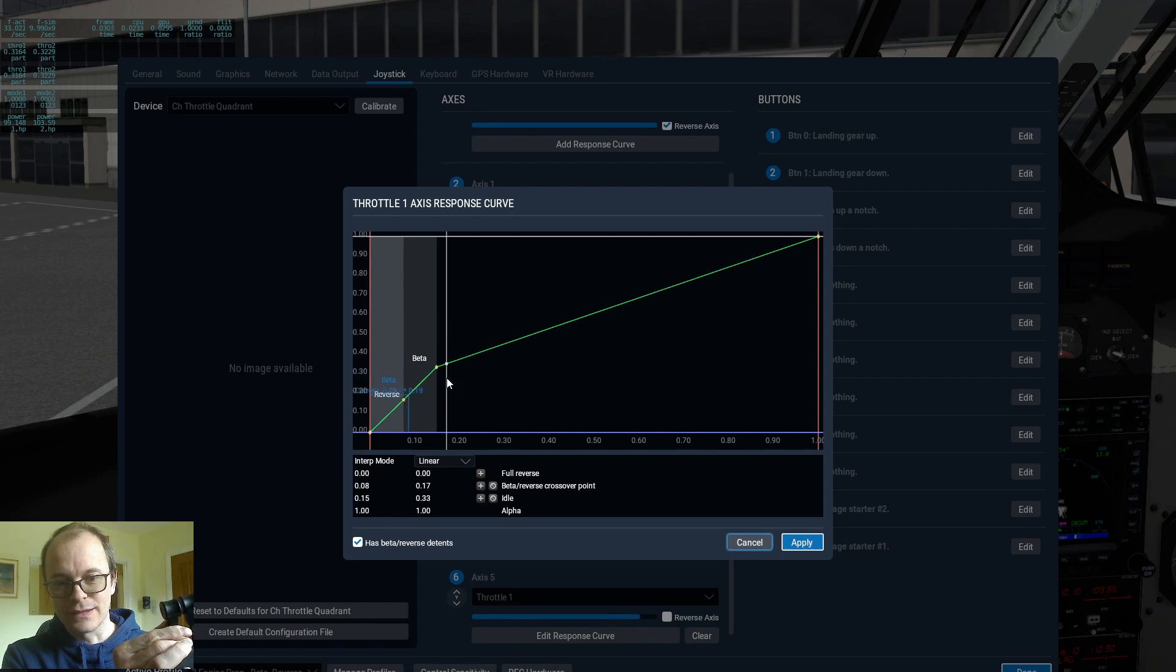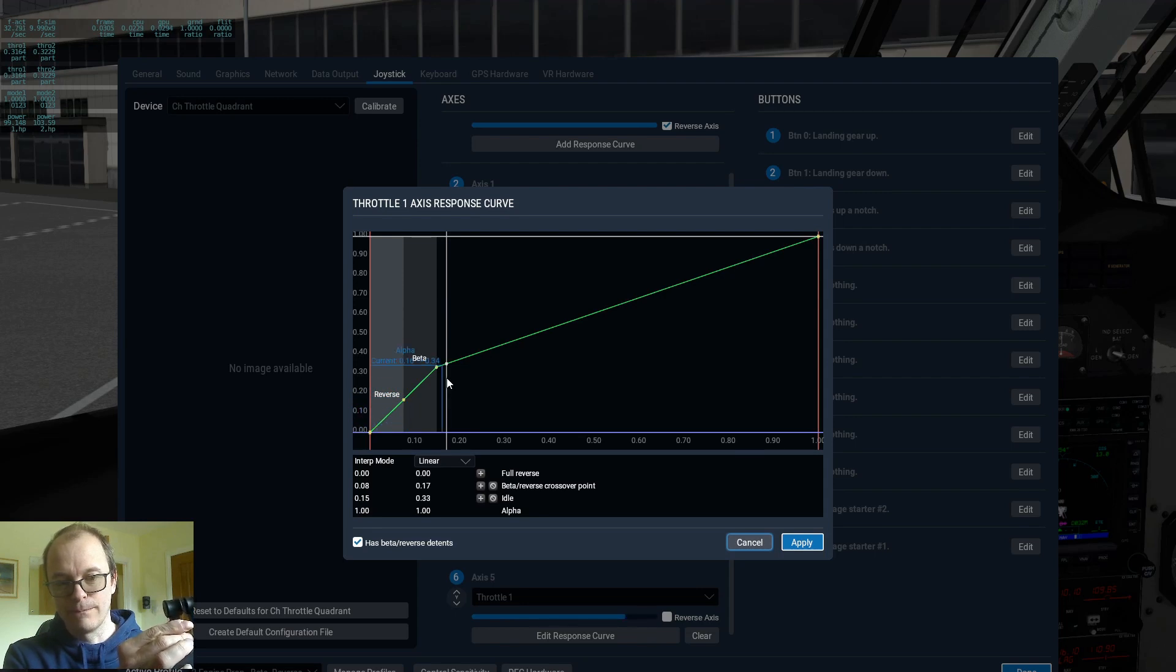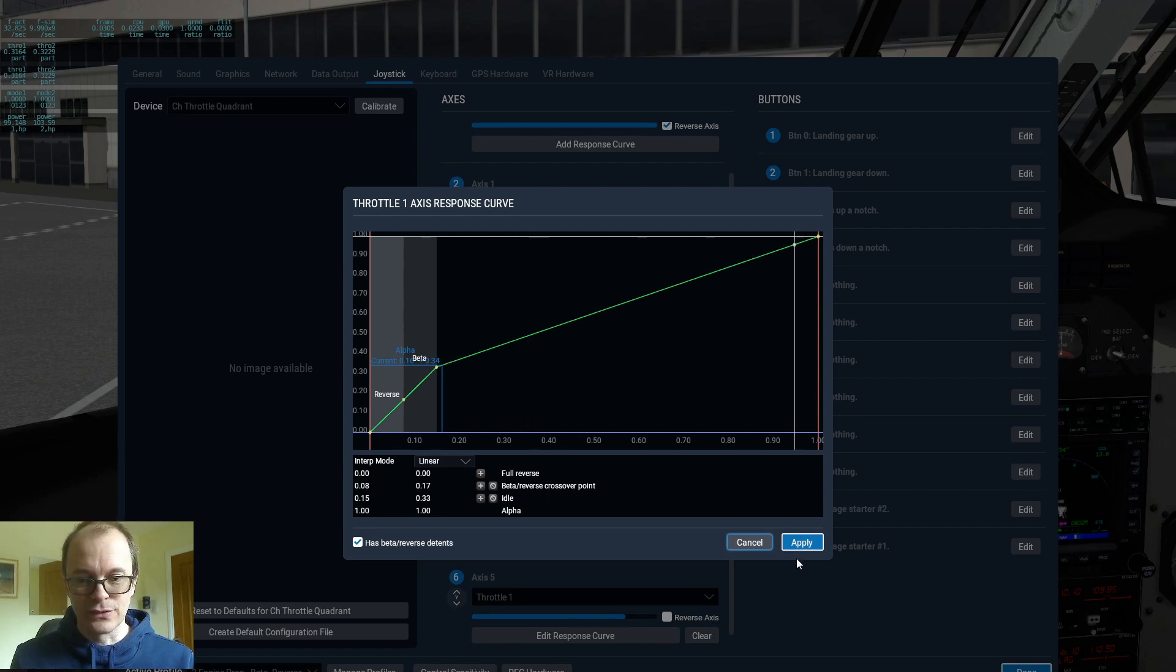This is about minus one. And this is about minus two in the throttle scales in the top left corner.